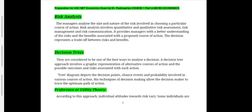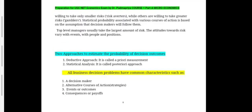Decision trees are considered one of the best ways to analyze a decision. A decision tree approach involves a graphic representation of the alternative courses of action, the possible outcomes, and the risks associated with each action. The tree diagram depicts decision points, chance events, and the probabilities involved in various courses of action, allowing the decision maker to trace the optimal path of action. Preference or utility theory holds that individual attitudes towards risk vary — some individuals take small risks and are called risk averters, while others take big risks and are called gamblers.